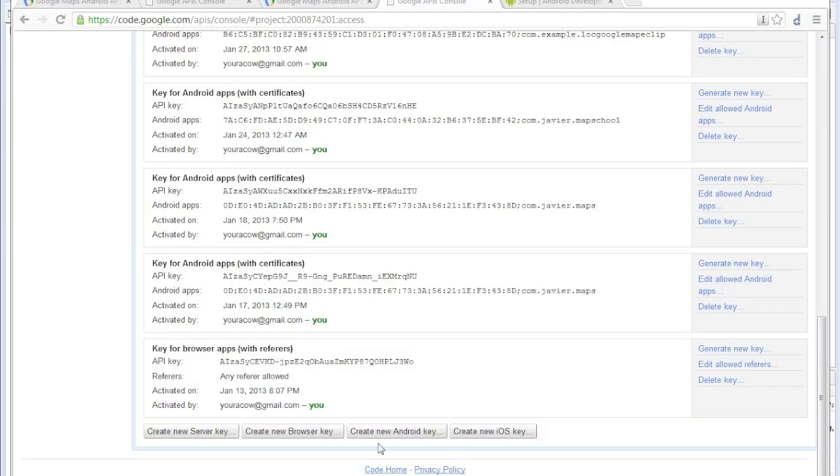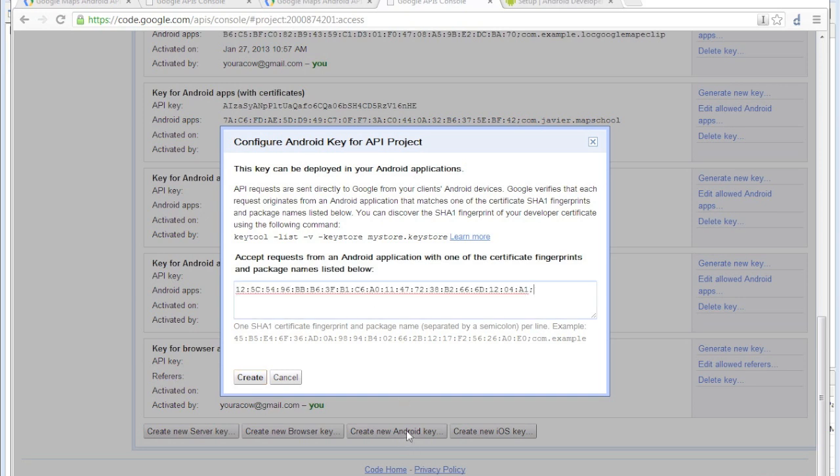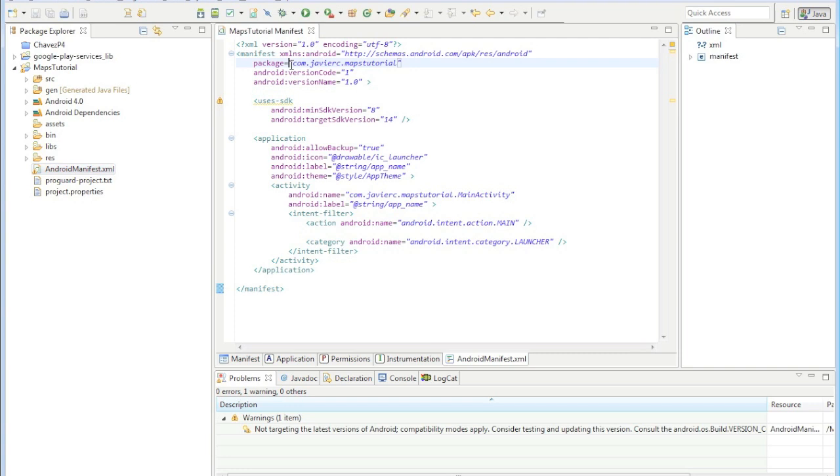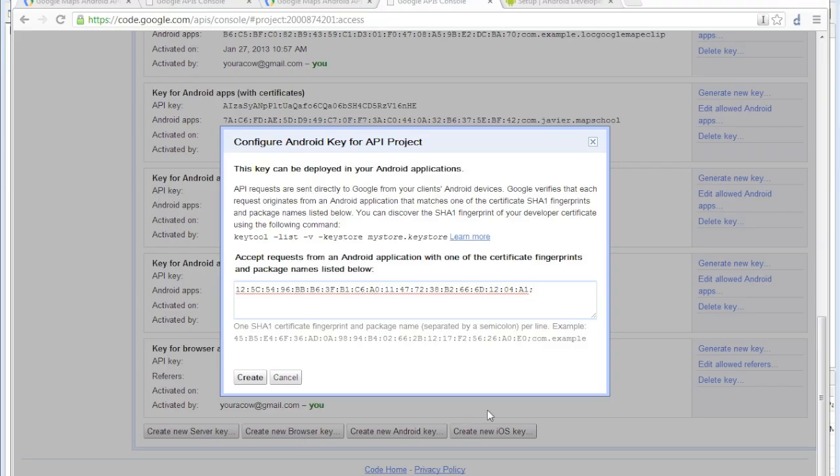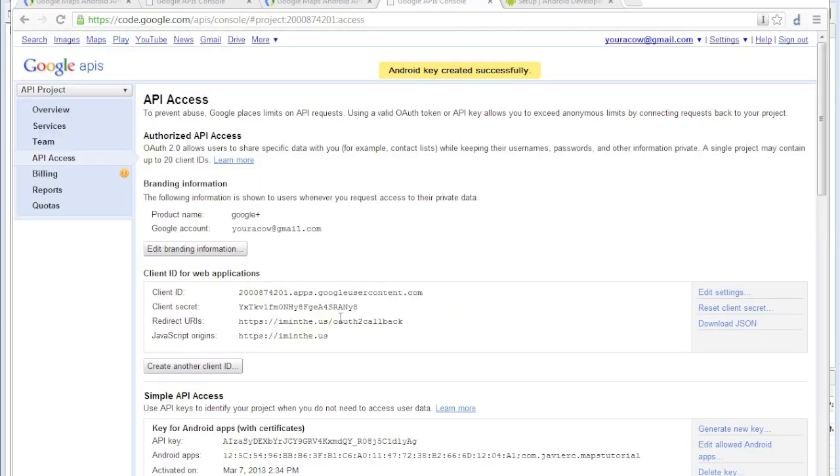Go to the very bottom and click new Android key. Put a semicolon and then paste your package name just like that. You can get your package if you open up the manifest file. It's right here, so just copy and paste and create.